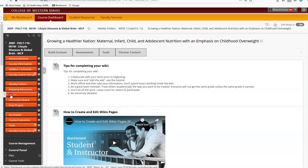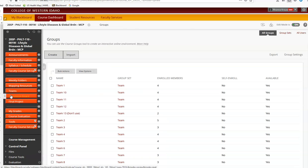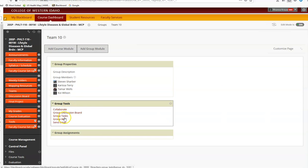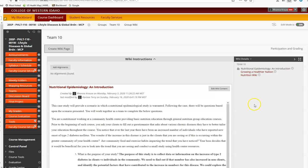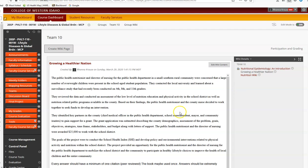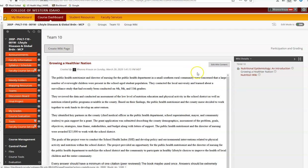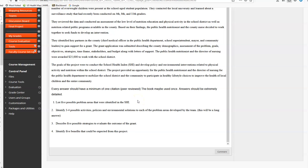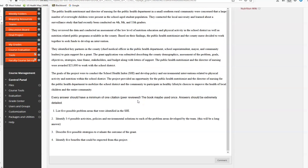And then if we go to teams, I'm going to pretend I'm team 10. Hi, team 10. I'm joining you for a second. Over here on the right hand side, growing a healthier nation. OK, so you're going to have to look over there in order to edit the wiki right here. Just like last time, this will take you a little bit longer.